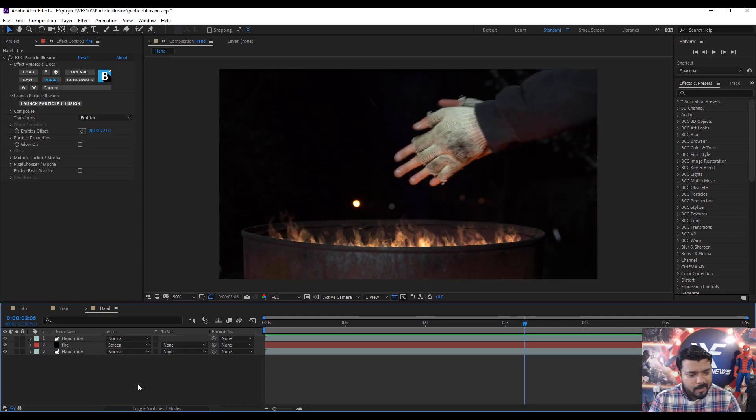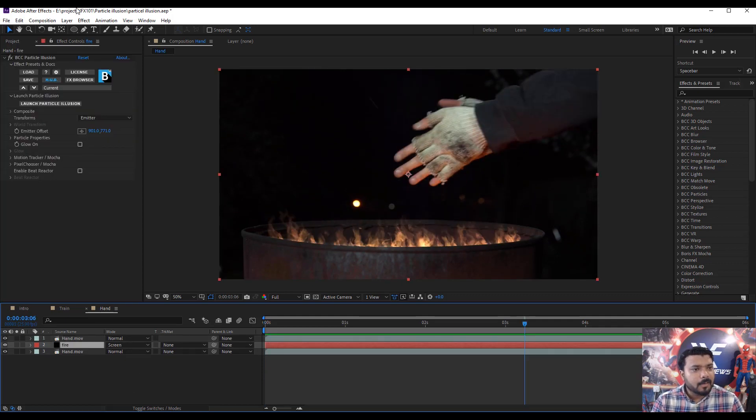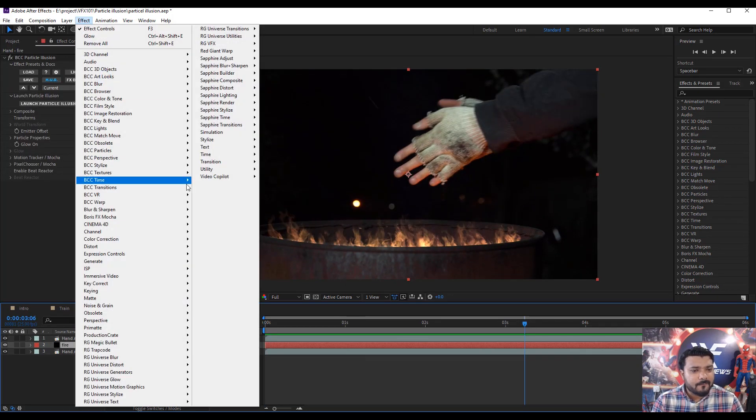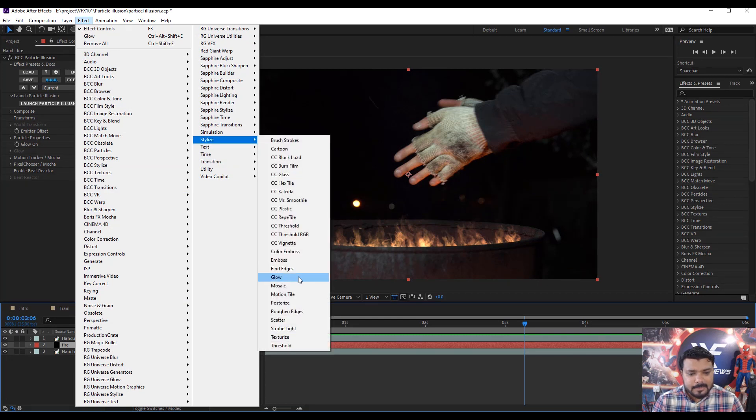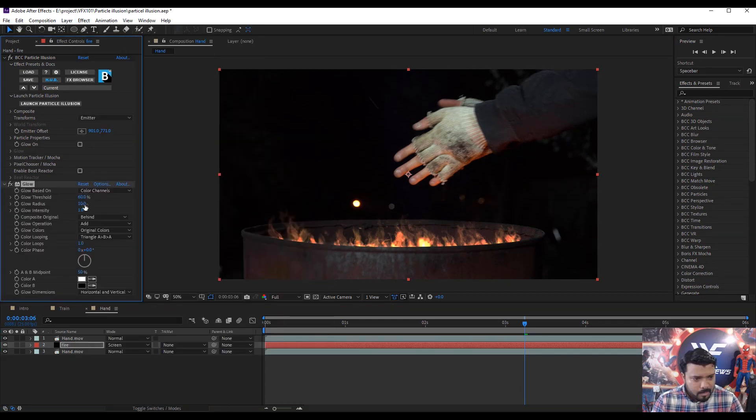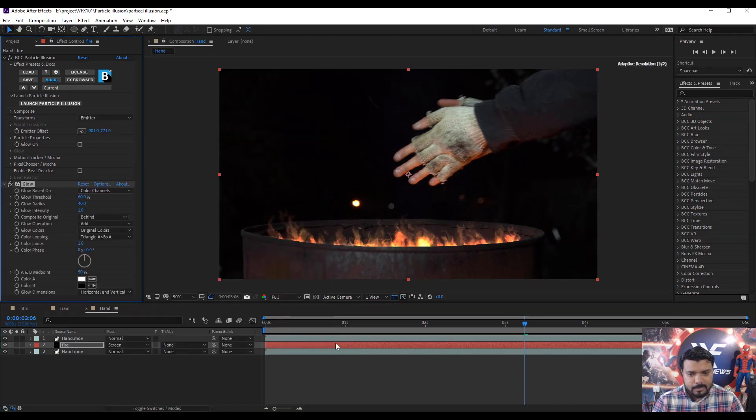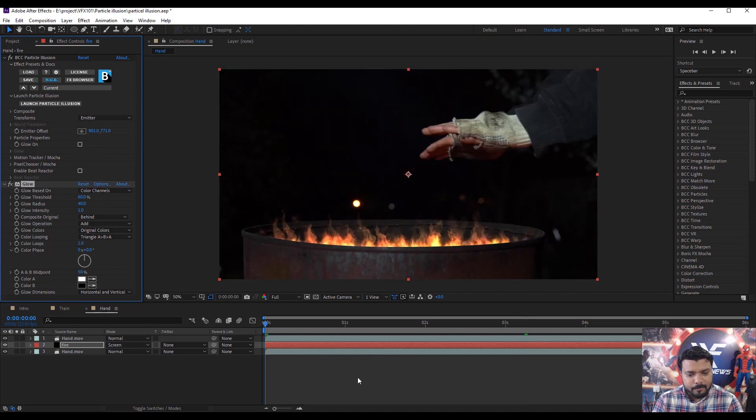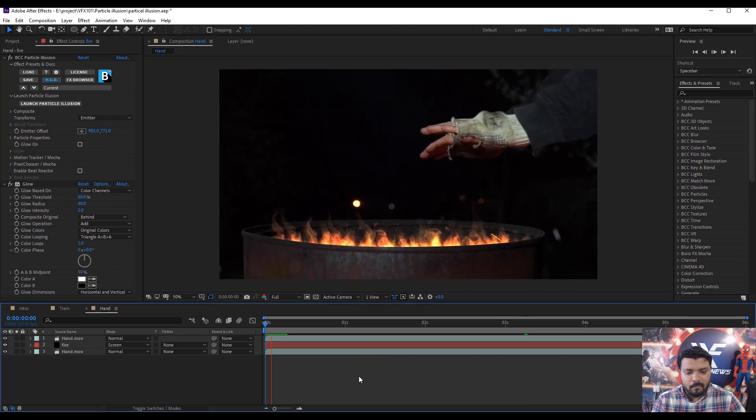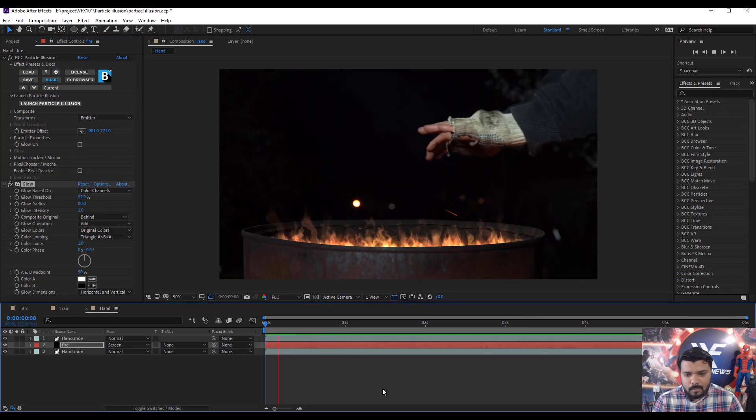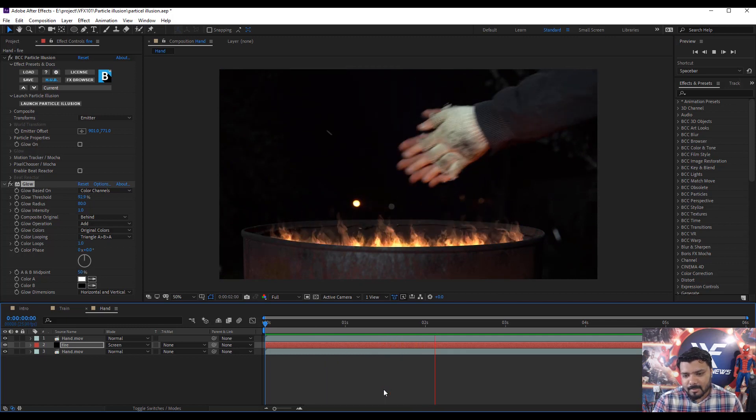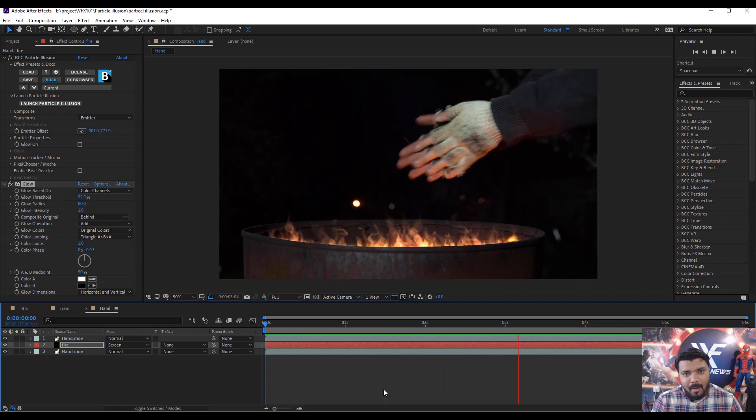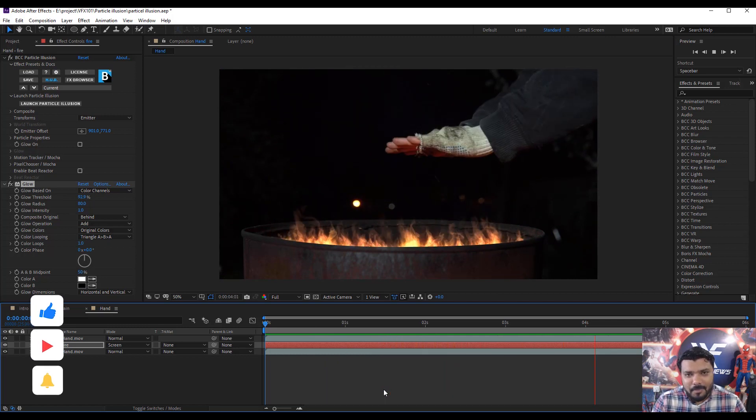Add some glow effect on the fire layer. Select the fire layer, then go to the effect Stylize and click the glow. And again press zero key for ramp preview. Now this looks more realistic. I hope you like this tutorial.